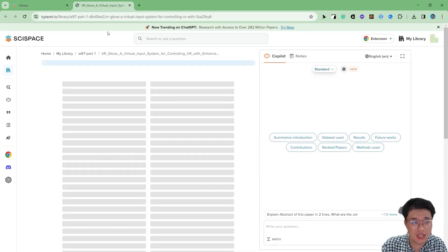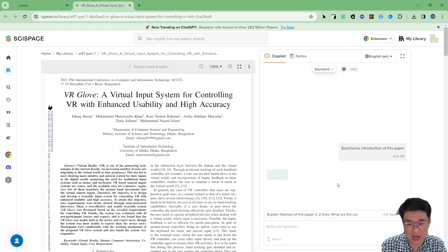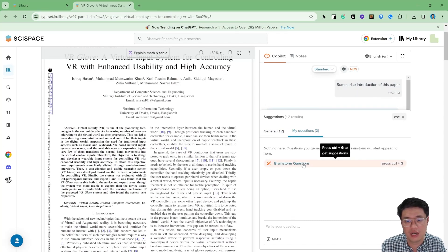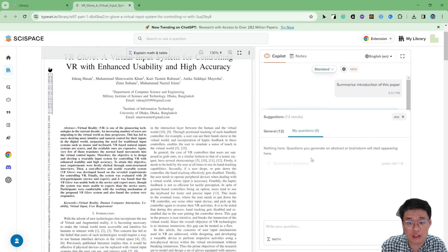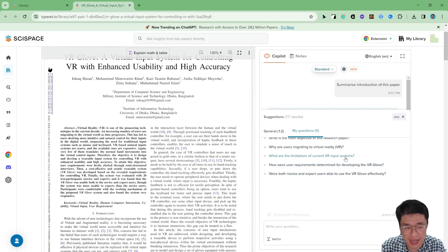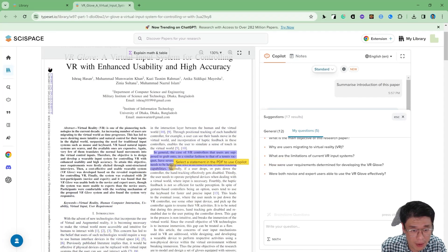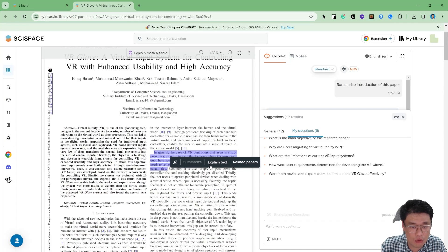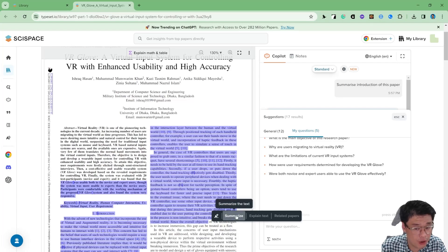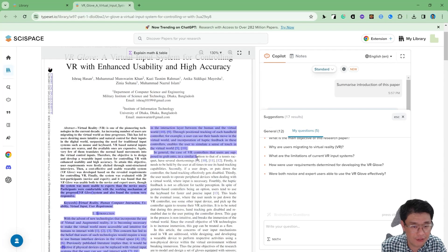If you want single document check, that's also fine. You just click one article. You can summarize the introduction — these are all the pre-built functions. You can even ask your own question. If you don't know how to ask, you can ask the system to brainstorm questions for you, then you can choose from them. All of these questions are taken from the article itself. If you're not sure about the content, you can even ask them to explain the text for you, or you can ask them to summarize it. You can even find related articles.